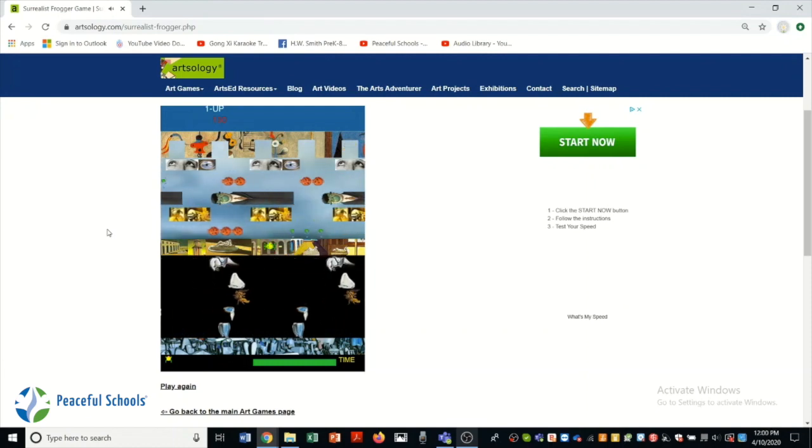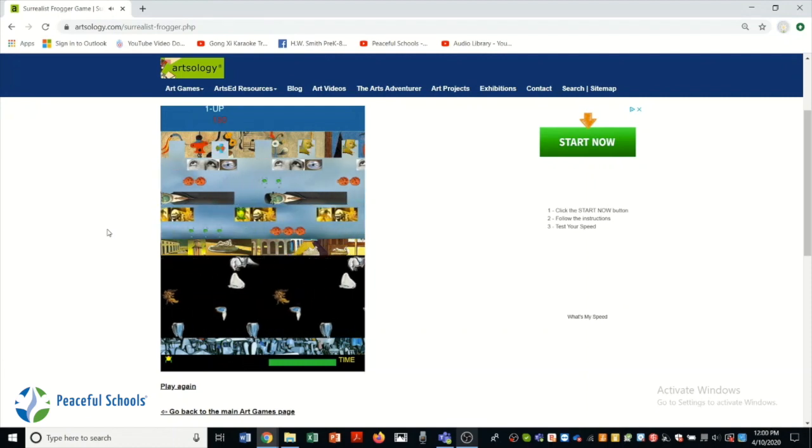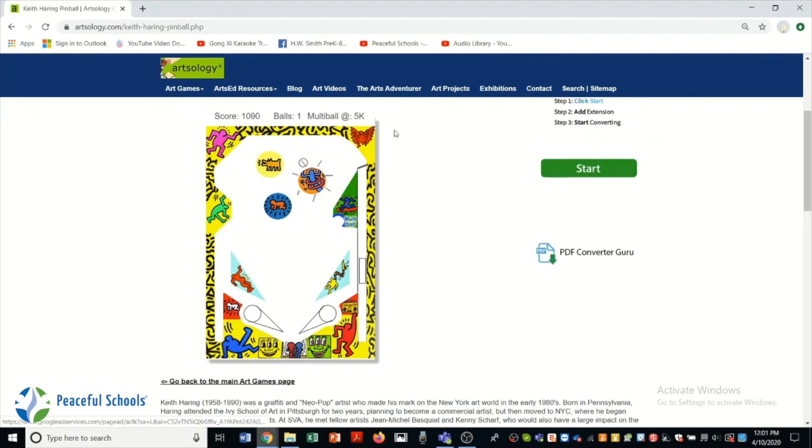And another favorite of mine is Keith Haring Pinball. And you'll just see that there's lots of really cool mini games that you can have fun while looking at famous artwork.